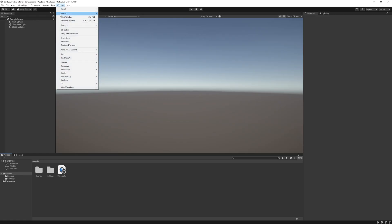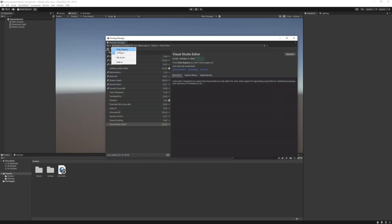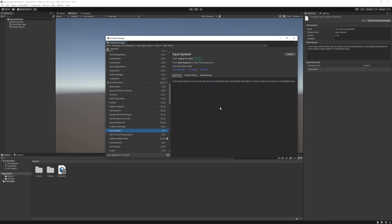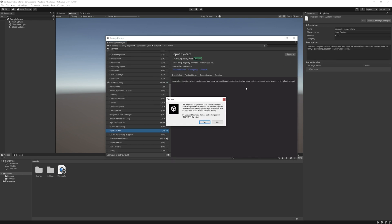Once it's loaded just head to Window Package Manager Unity Registry and Input System. Install the package and when it's done it will ask you to restore the editor.